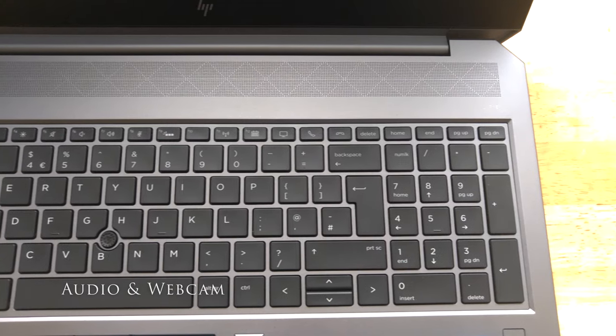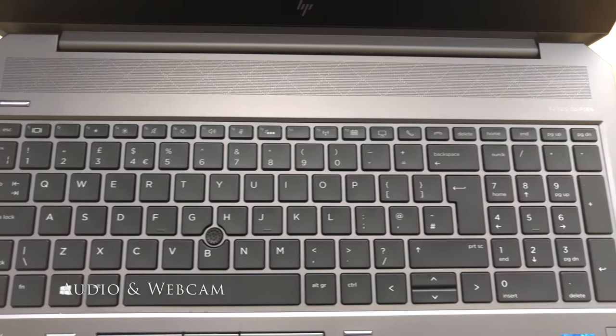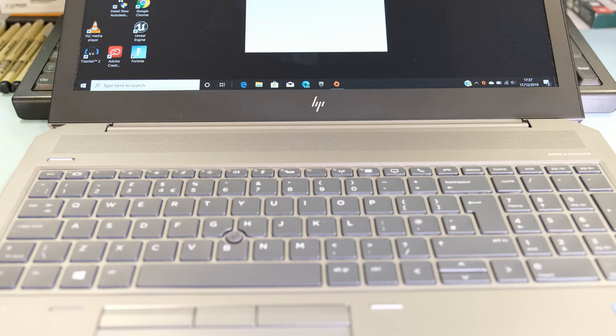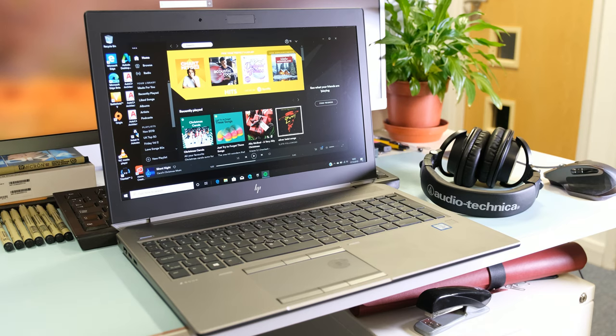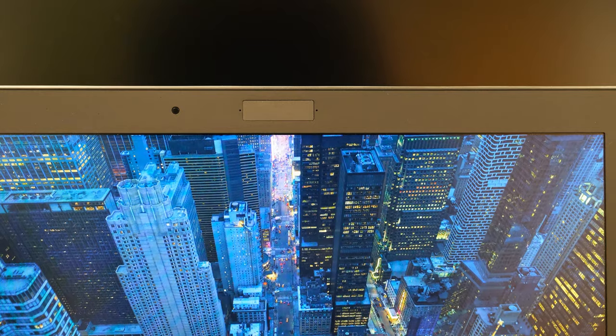The dual stereo speakers above the keyboard have a discrete amp and tuned by Bang & Olufsen. Volume is plenty loud, finding myself turning down the volume to single digits most of the time. Audio quality is good enough for a spot of media consumption or presenting a digital project to a client.